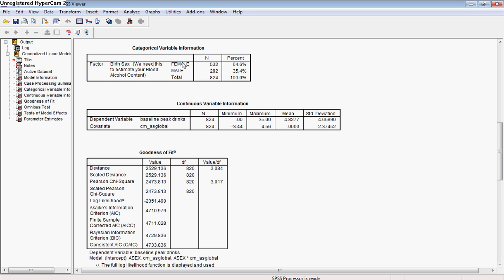Now here we can look and see what our categorical variable yielded in terms of how it was split up. We obviously had a lot more women in the study than we did men. So that can be helpful if you're thinking about your breakdown of your factors.